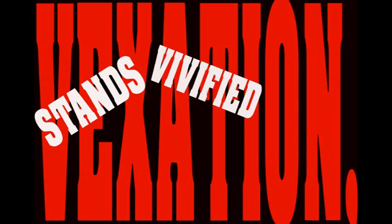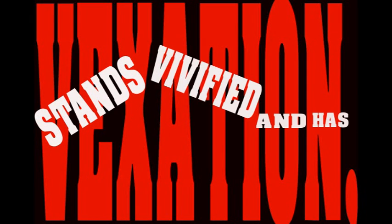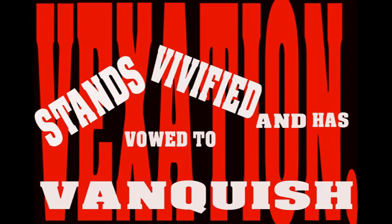However, this valorous visitation of a bygone vexation stands vivified, and has vowed to vanquish these venal and virulent vermin vanguarding vice and vouchsafing the violently vicious and voracious violation of volition.